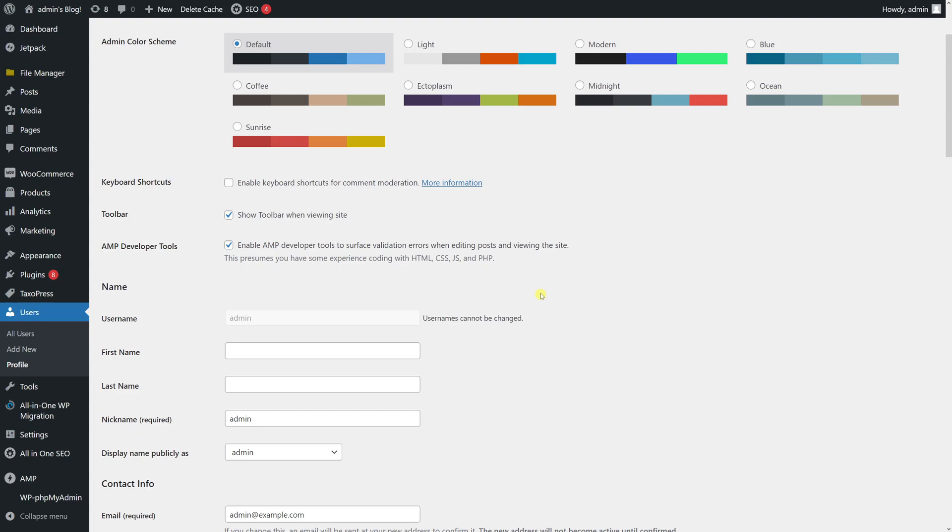If you try to change the WordPress username directly in the WordPress dashboard, you might see this message: usernames cannot be changed. But in this video, I will show you how to change the username directly through the database.